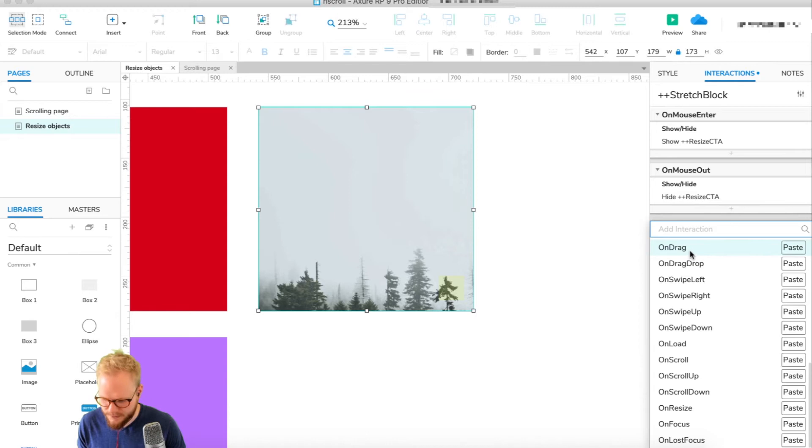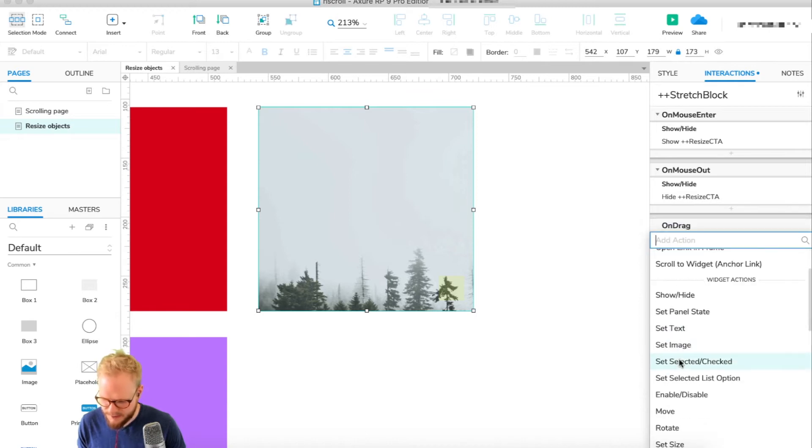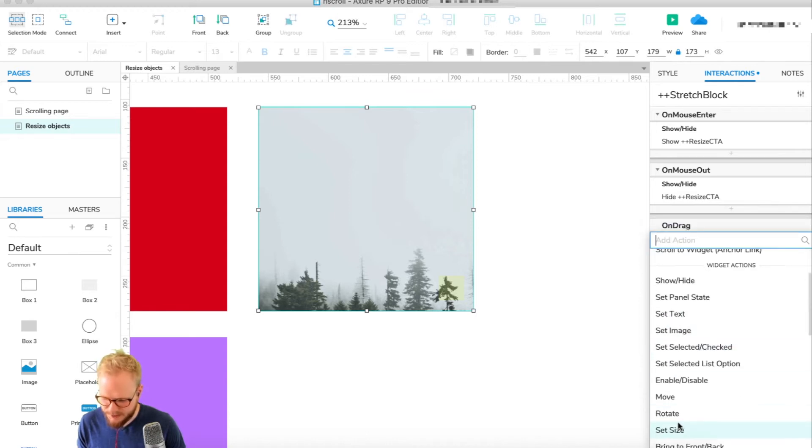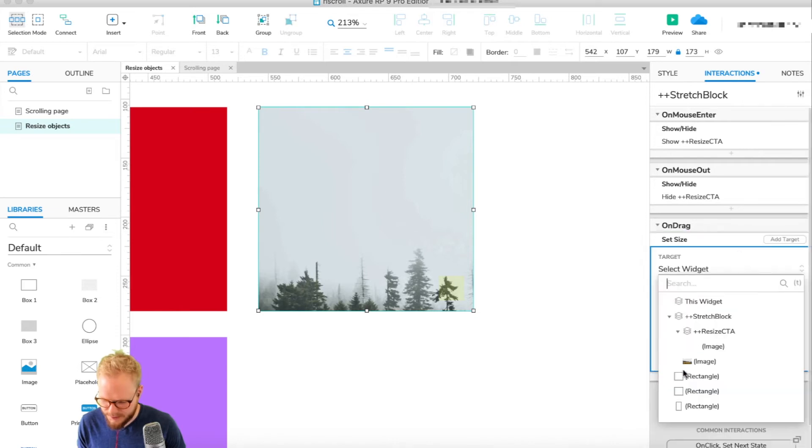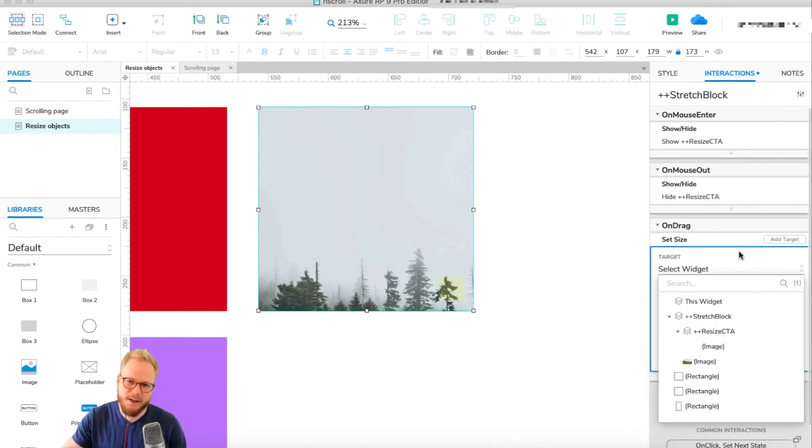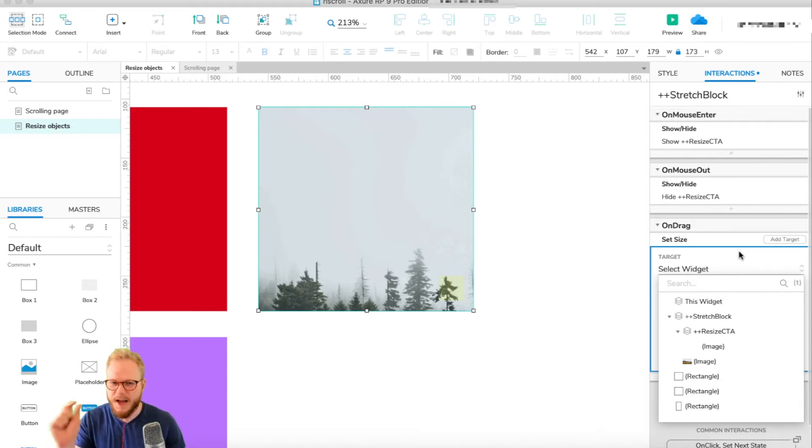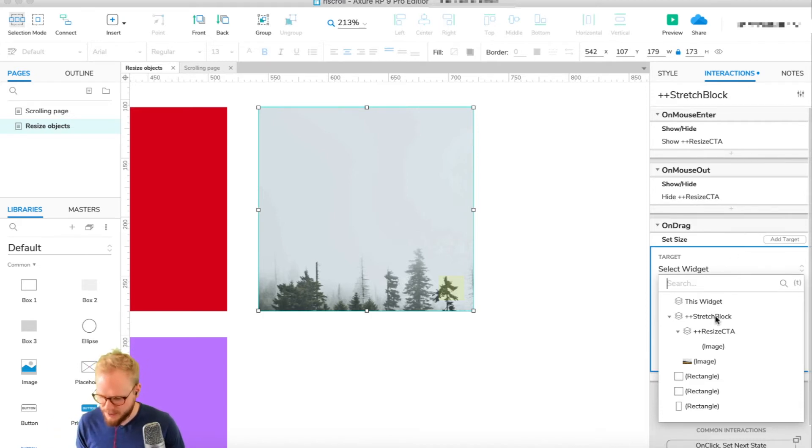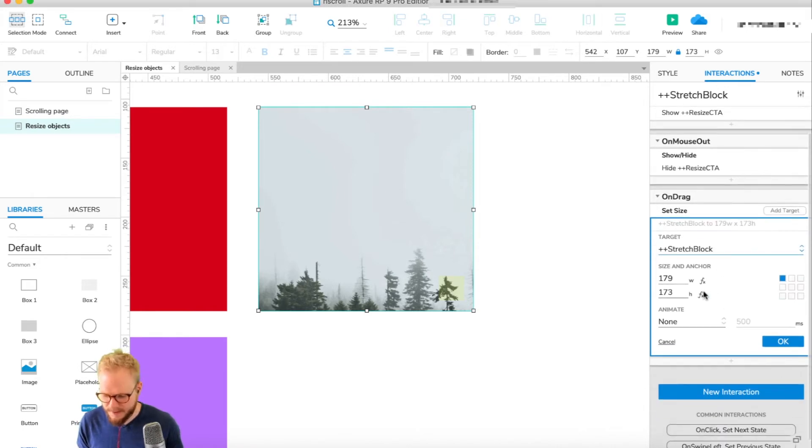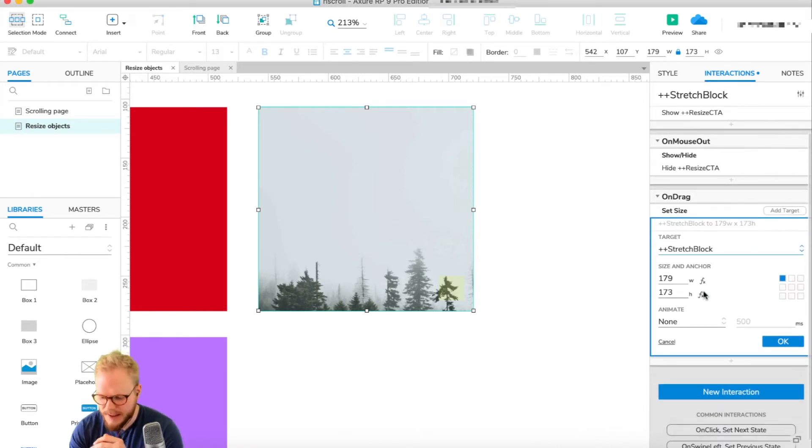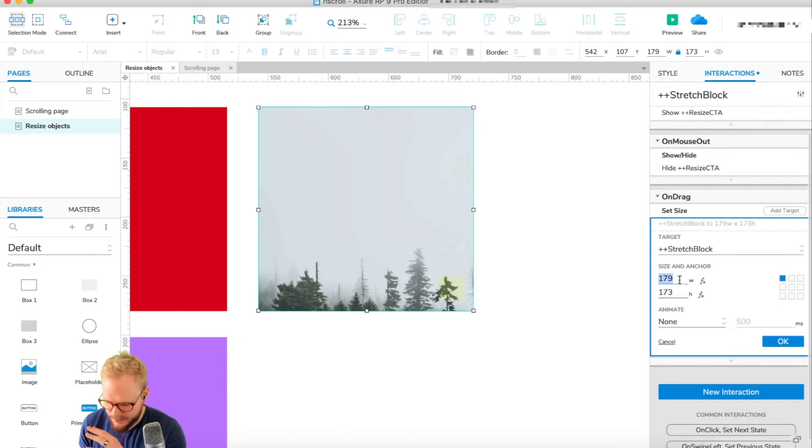Let's say users are able to reduce the size of the block. New interaction - we're going to find that on drag, we're going to say set size. If I scroll down you're going to find set size, which we mentioned in the previous videos. I'm going to select our stretch block and here we're going to be able to dictate exactly what size.